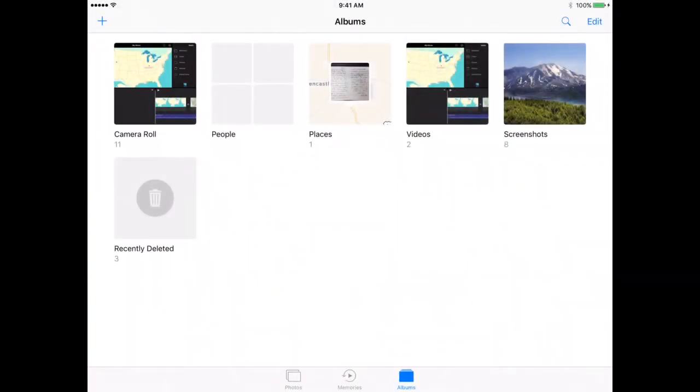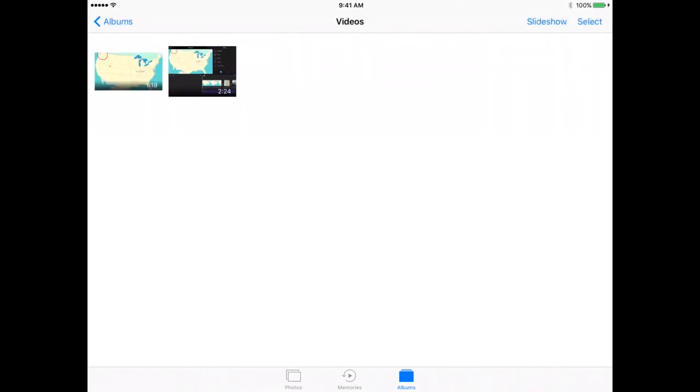Once you open their Photos app, you will notice there are a couple places that it will show up. It will show up in their camera roll and also in their videos. I'm going to tap on Videos. I see here there are two videos.